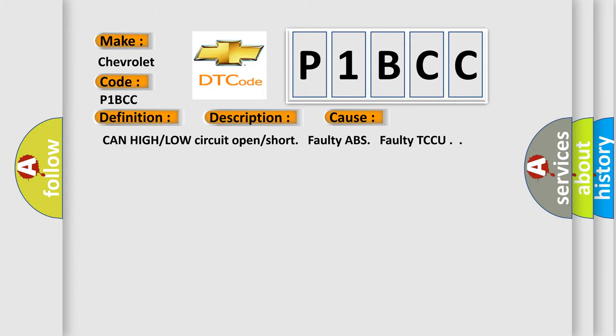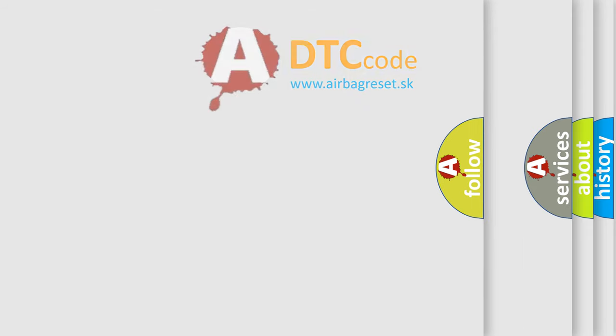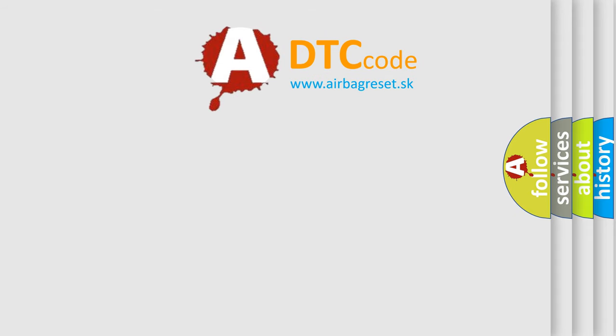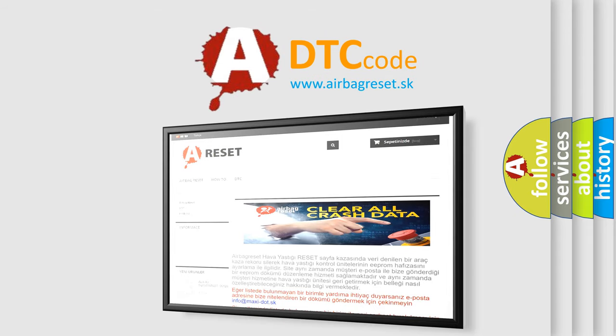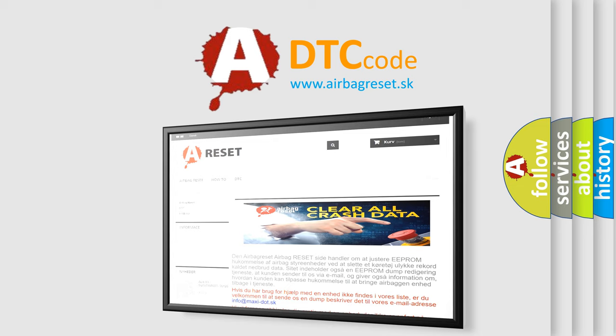The Airbag Reset website aims to provide information in 52 languages. Thank you for your attention and stay tuned for the next video.